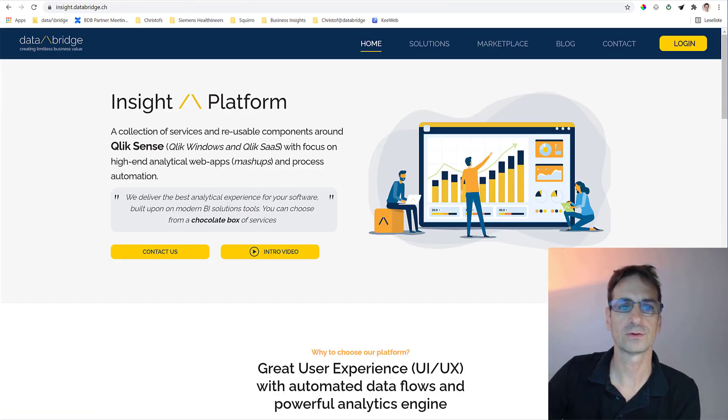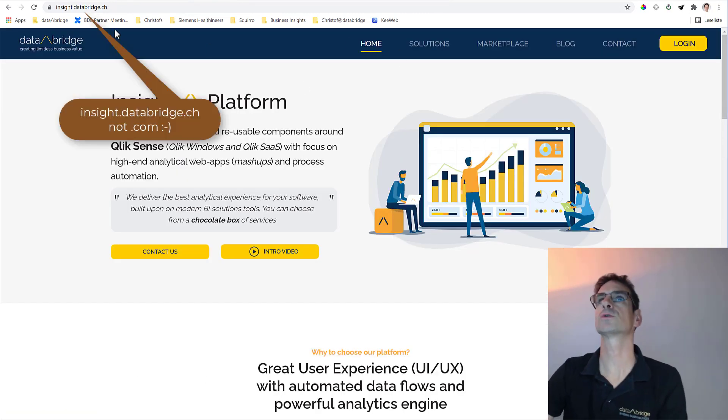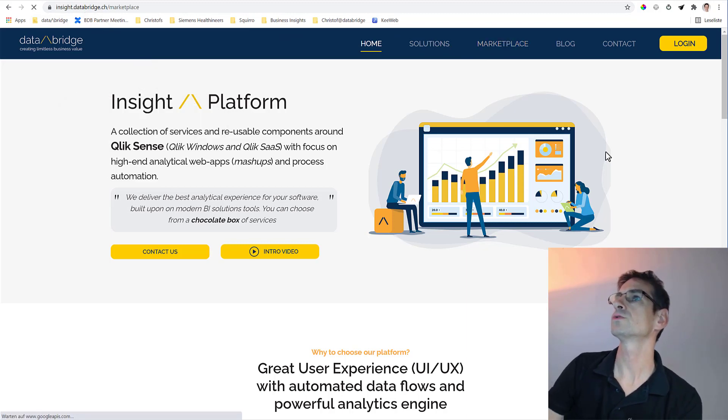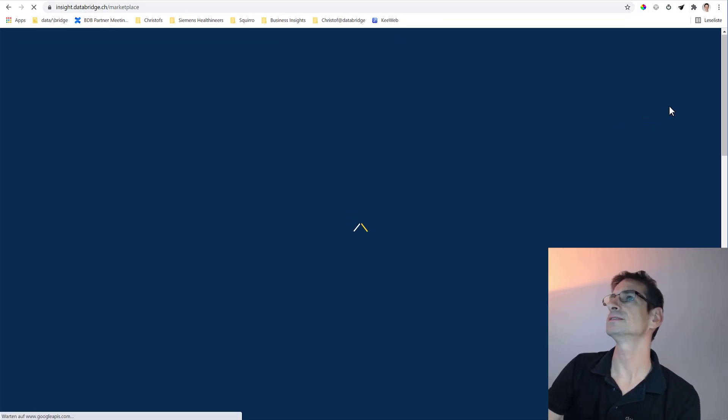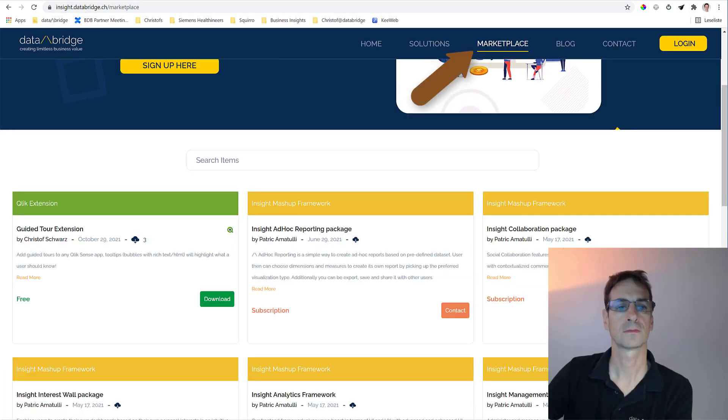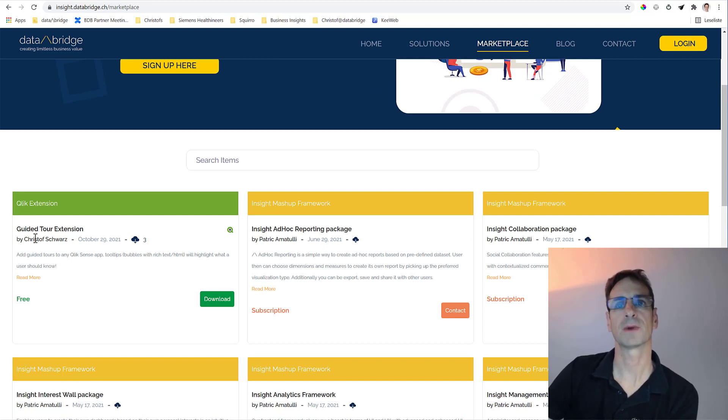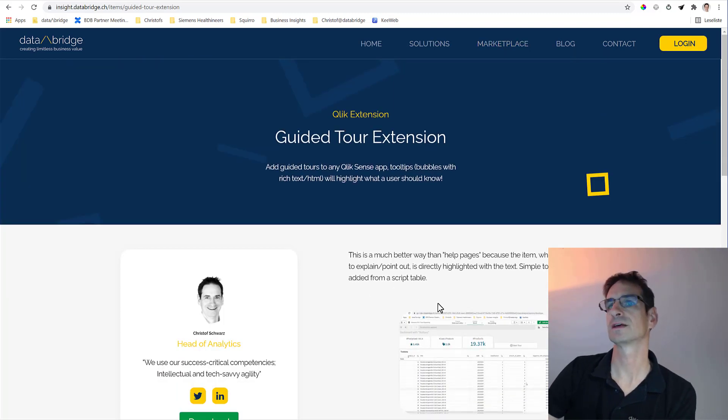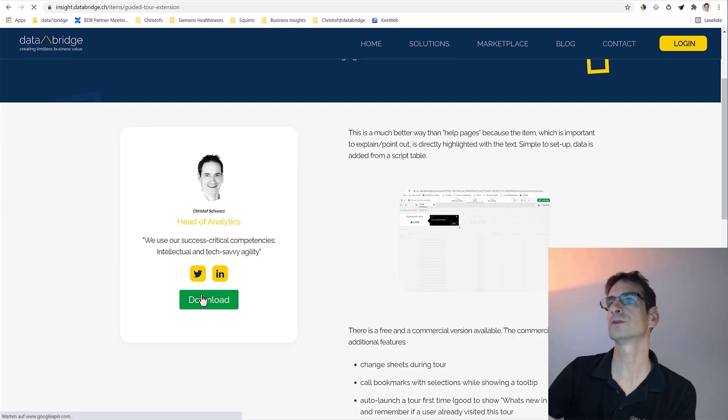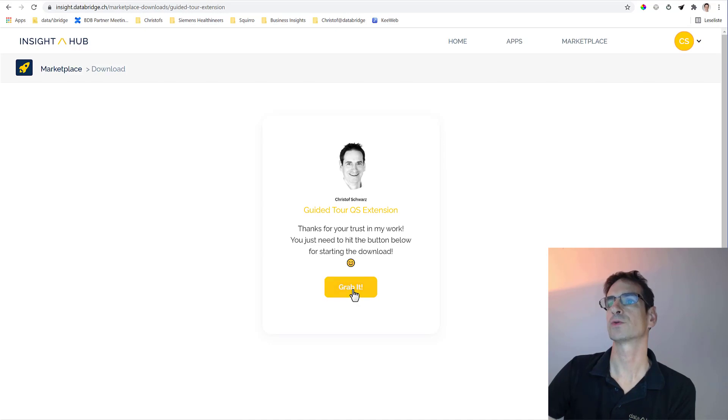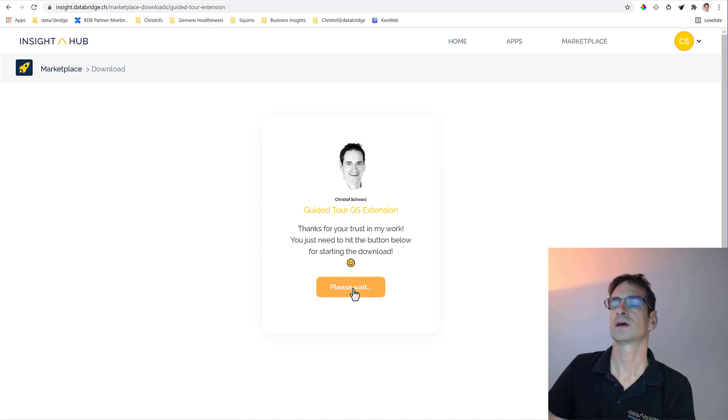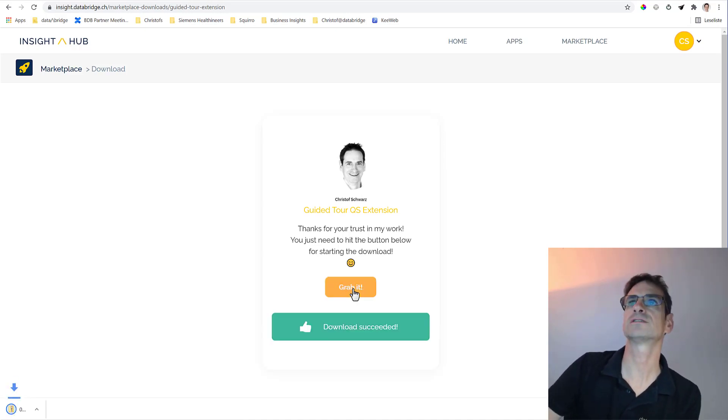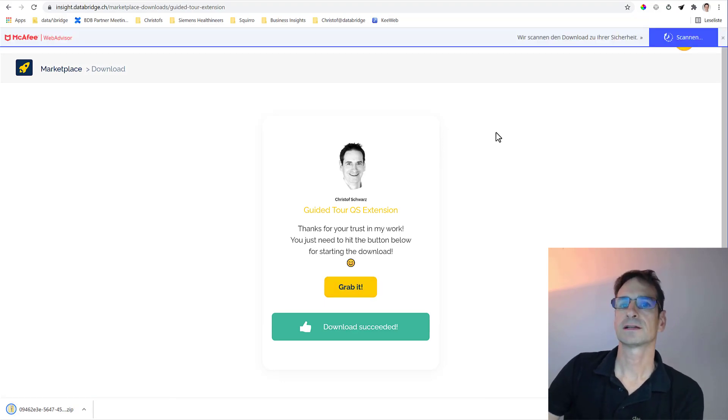What to do to get it? Well, first go to inside.databridge.com, go to the marketplace, then search for the guided tour extension. It might be the first one here. You may want to read more about it. Finally, click on download and grab it. You will receive a zip file that you can install on Qlik Cloud.